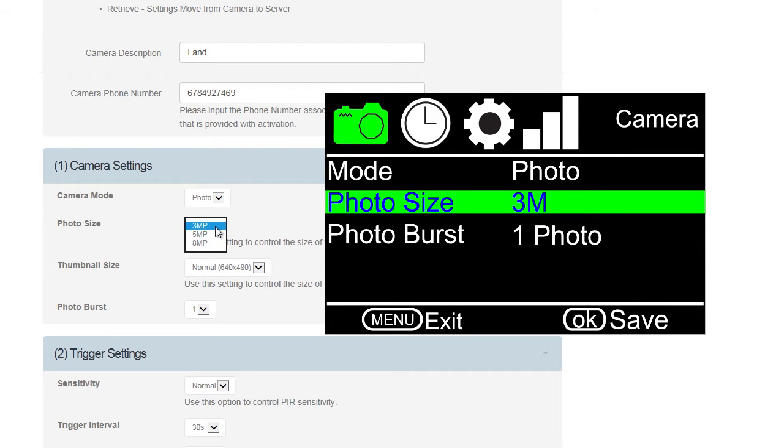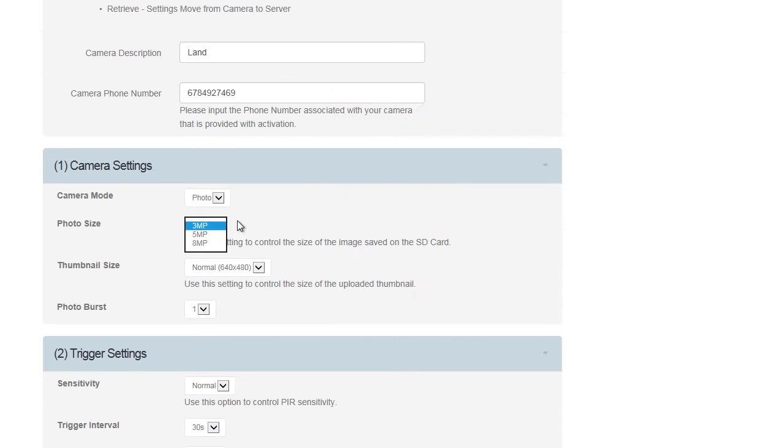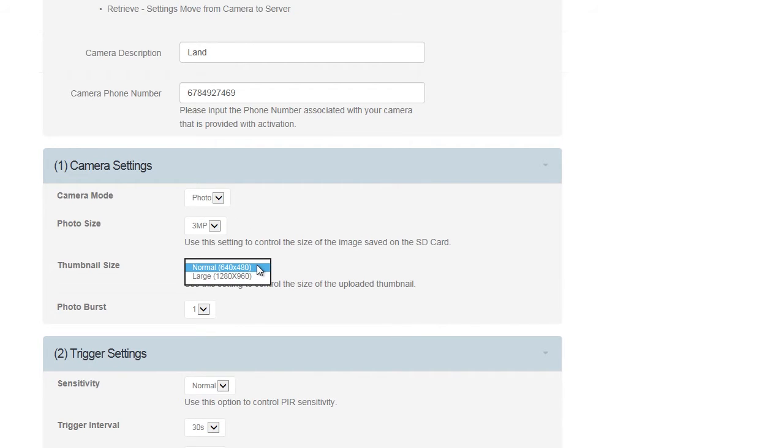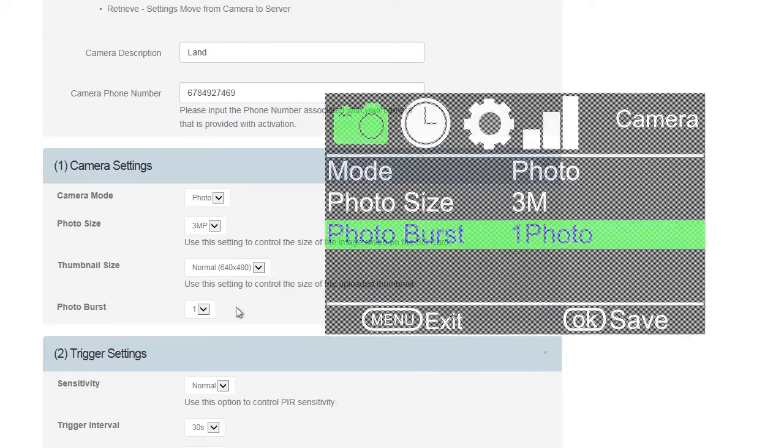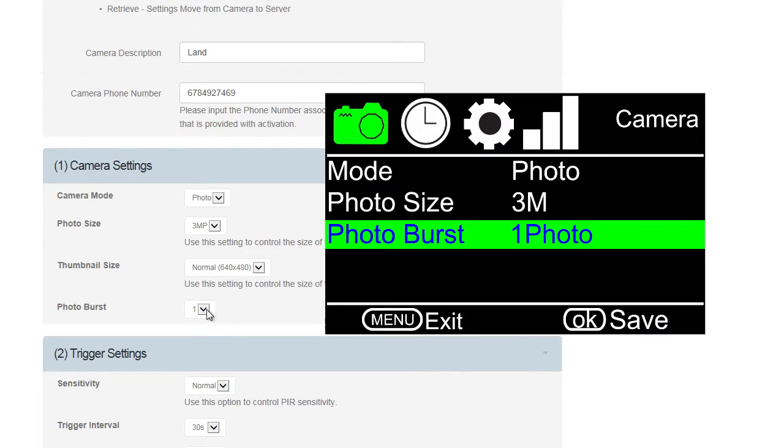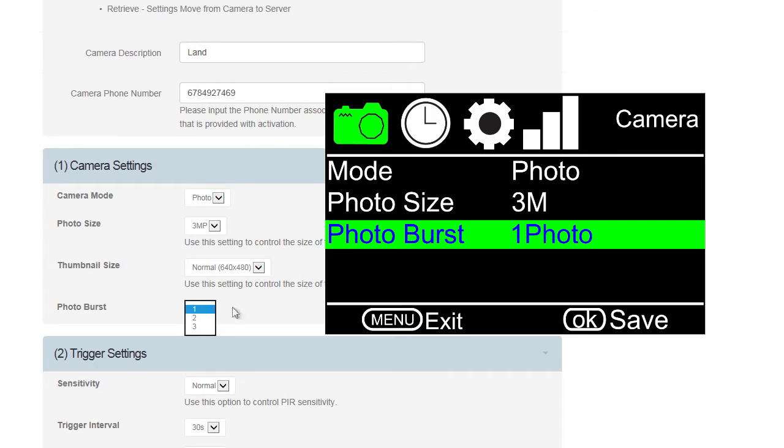The next one is Photo Size. You can choose between 3, 5, or 8 megapixels. Next is the Thumbnail Size, Normal or Large. We recommend Normal. Lastly is the Photo Burst with the option of 1, 2, or 3. If you choose 2 or 3, the camera will take the specified number of photos and save them to the SD card, but will only send the last one in the sequence.